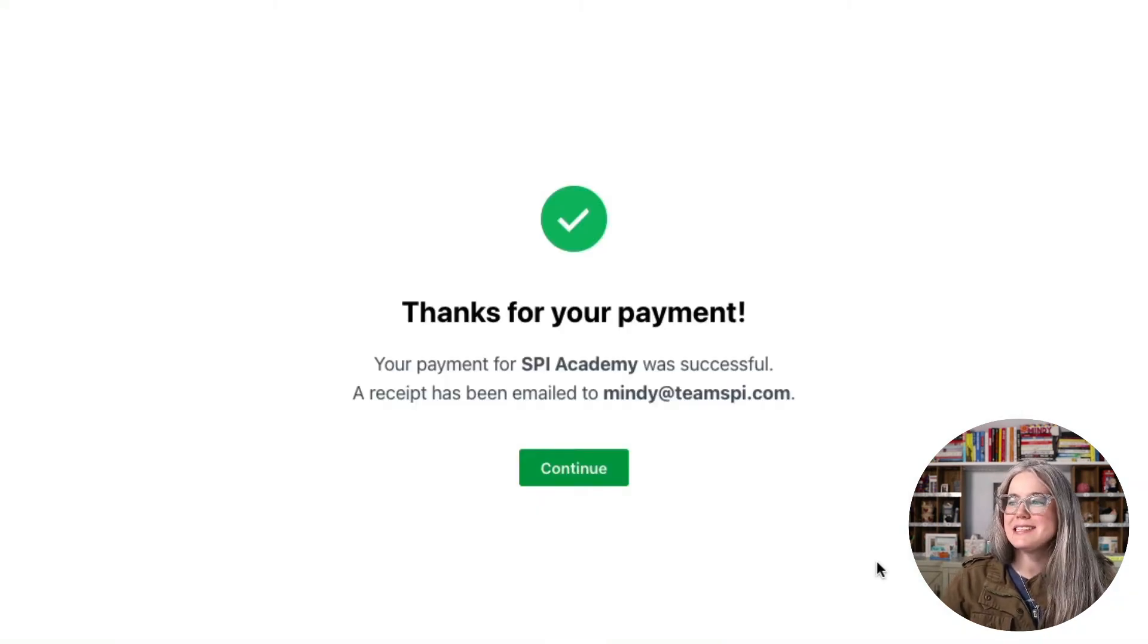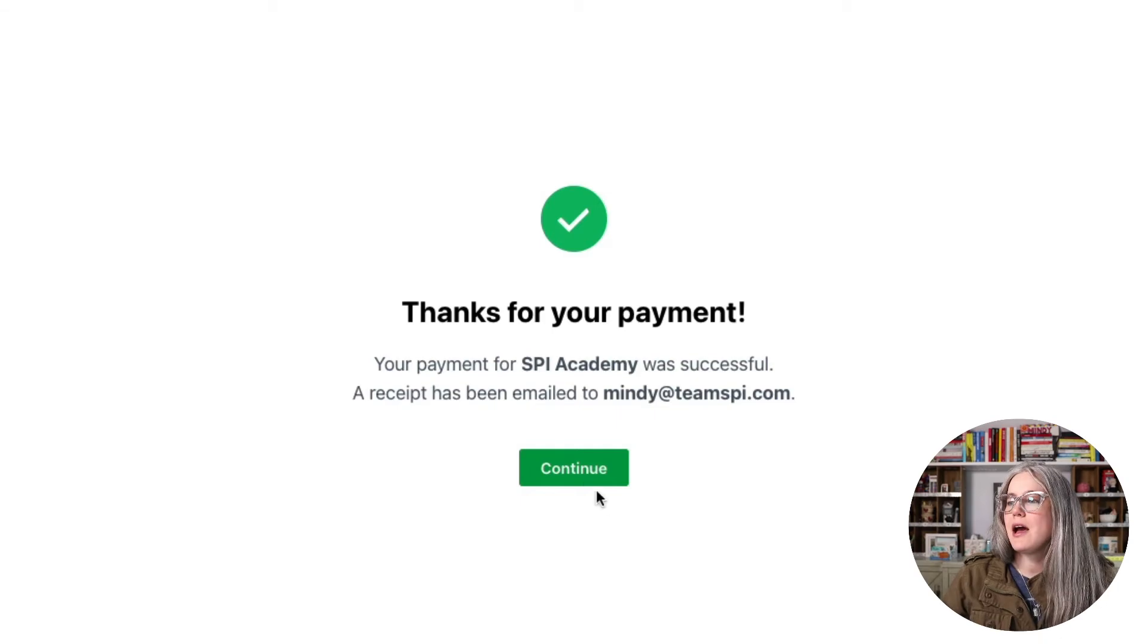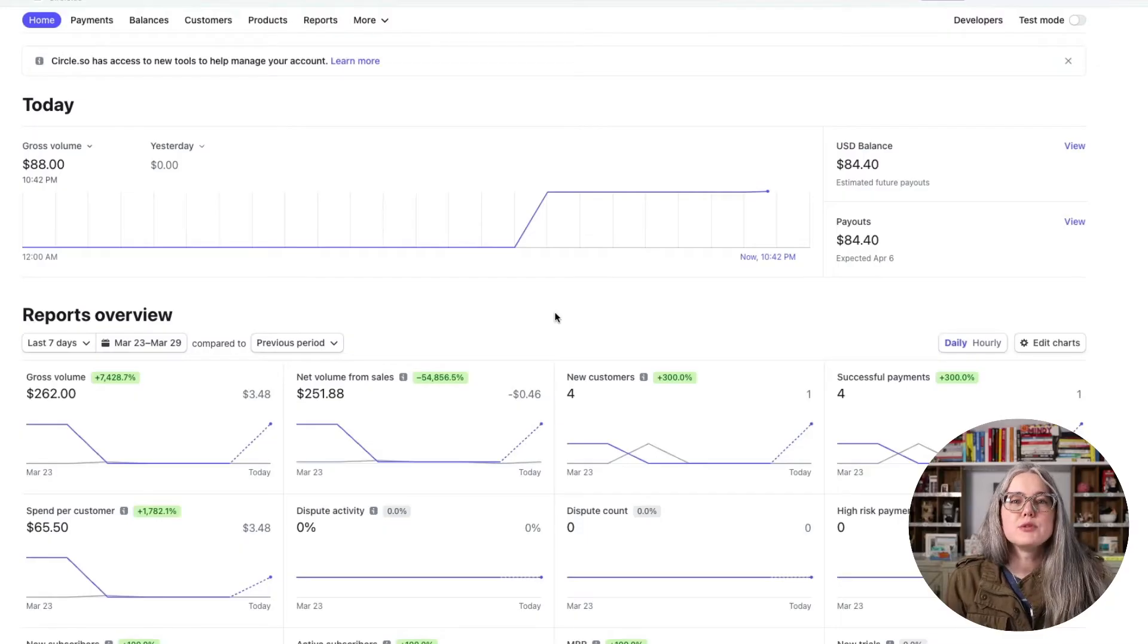All right. So this is what I see after I complete my checkout. I'll hit continue. Now let me show you what that payment looks like in Stripe.